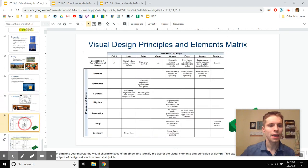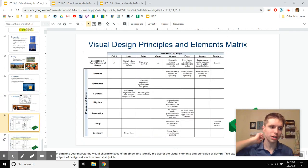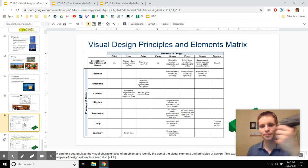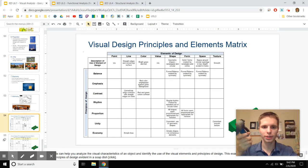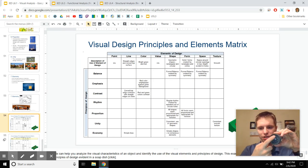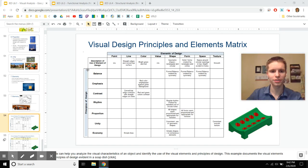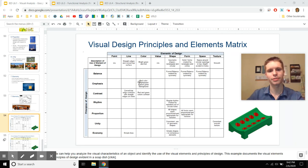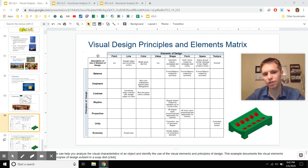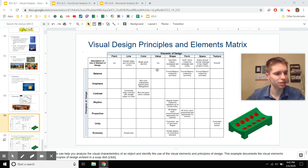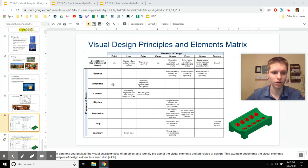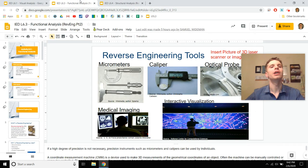Whenever you look at your product — whether it's a spray nozzle or a remote controller — think about the elements it uses: some points, some radial symmetry, and so on. Think about how those elements are put together using principles. When you fill out the visual design matrix, you won't be able to fill out everything — maybe value doesn't show up much. Fill out as much as you can to understand what the designers were going for visually.